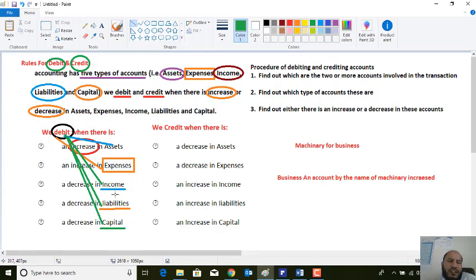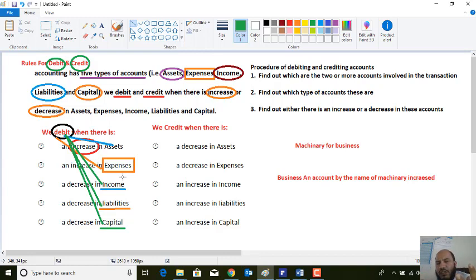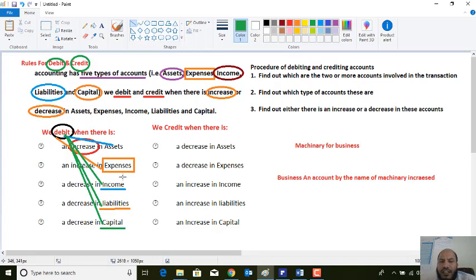Dear students, you should learn the rules for debiting and crediting. You can divide all these accounts into two categories: assets and expenses in one category; income, liabilities, and capital in the second category.